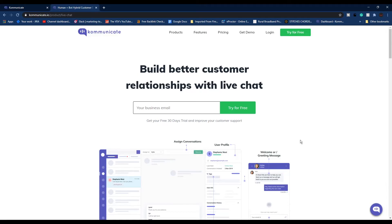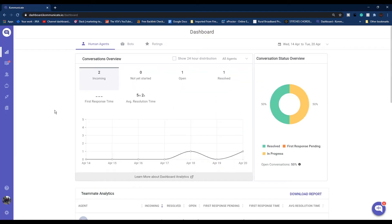If you still don't have an account, the registration link for the same is in the description box below. You can register now for a 30 day free trial. Once you are logged into your dashboard, simply go to Settings, click on Install.